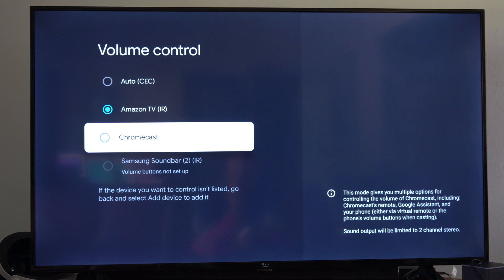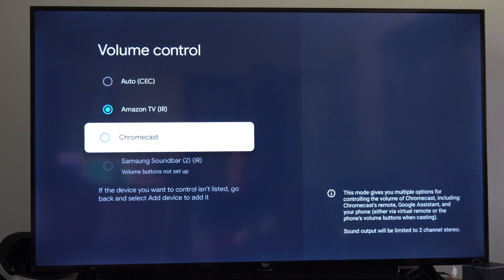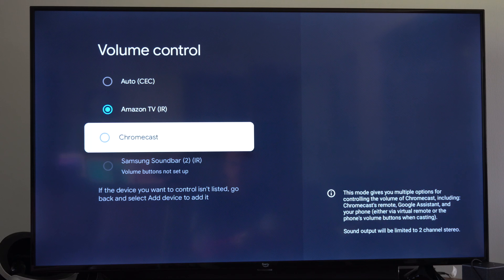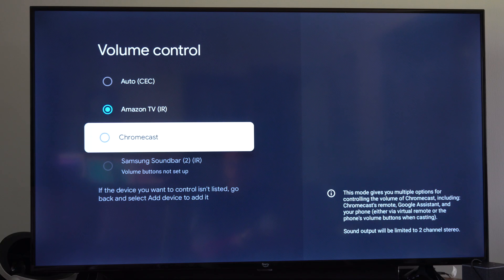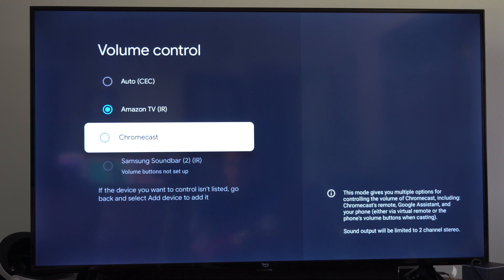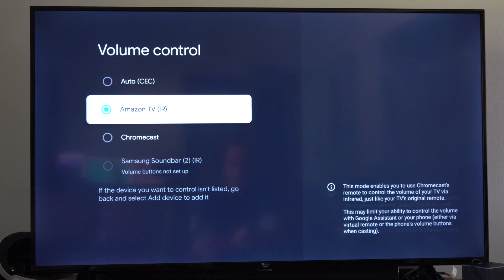But if you read the description, if we go to Chromecast right here, this mode gives you the multiple options for controlling volume on Chromecast including the remote, Google Assistant, your phone, via virtual remote, etc.